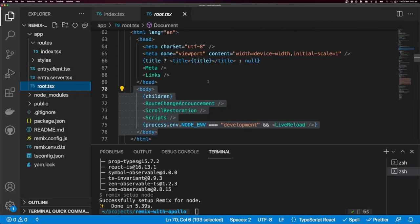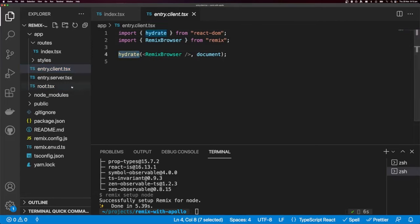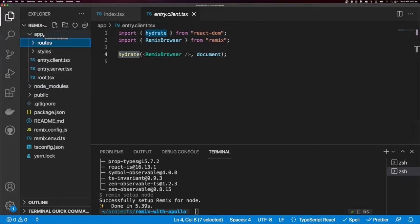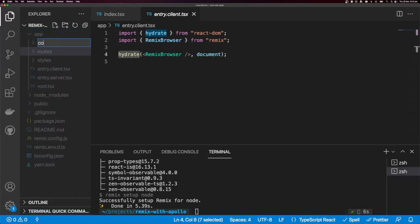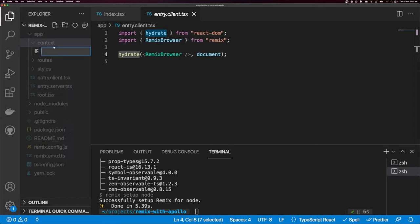Once we've got that data from entry.server onto the root component, we're going to render it out to the DOM. Then from the client, we're going to read that data from the DOM for the initial hydration. Let's create a new folder called 'context', and inside it create a new file called Apollo.tsx.